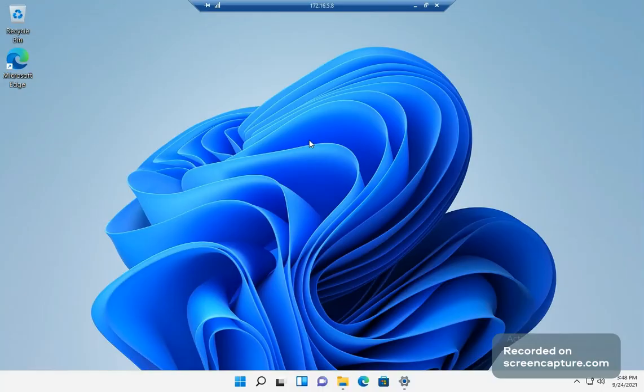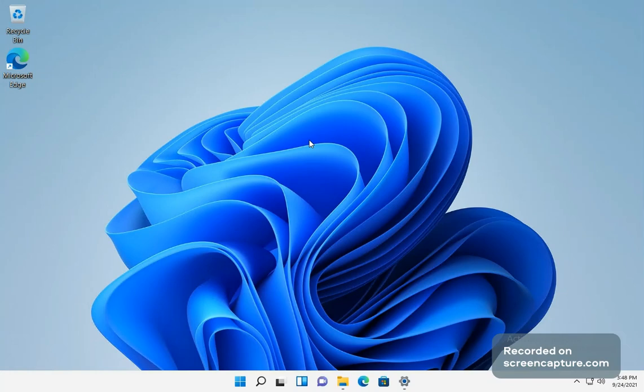Hey, what's going on YouTube? Brian here. This video is kind of a high level overview for the power users for Windows 11.